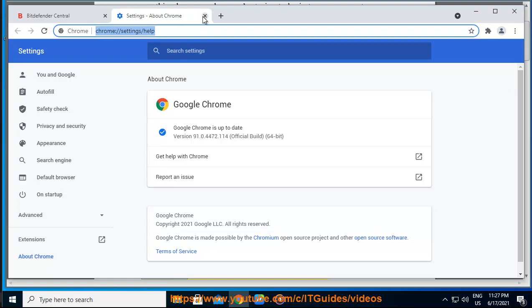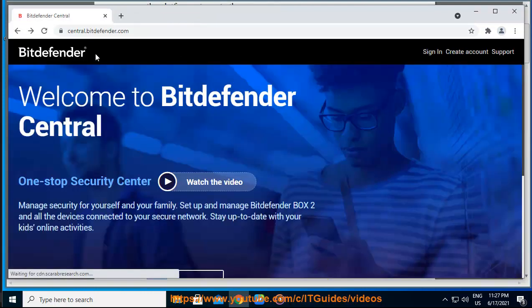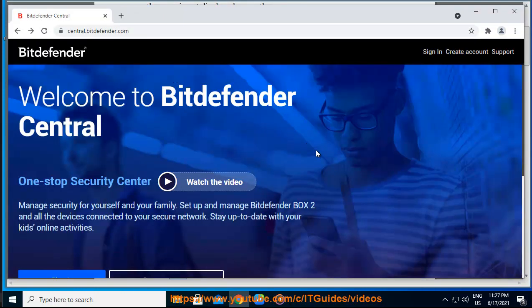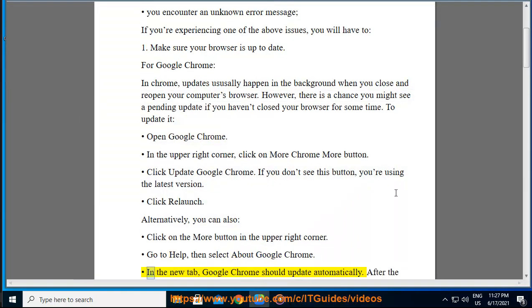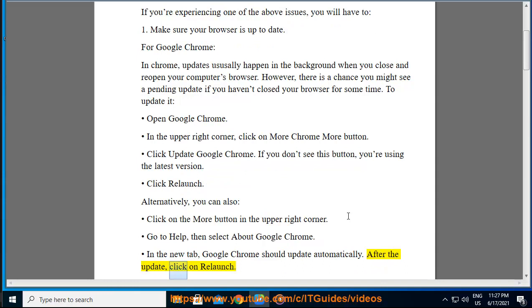Alternatively, you can also click on the More button in the upper right corner. Go to Help, then select About Google Chrome. In the new tab, Google Chrome should update automatically. After the update, click on Relaunch.